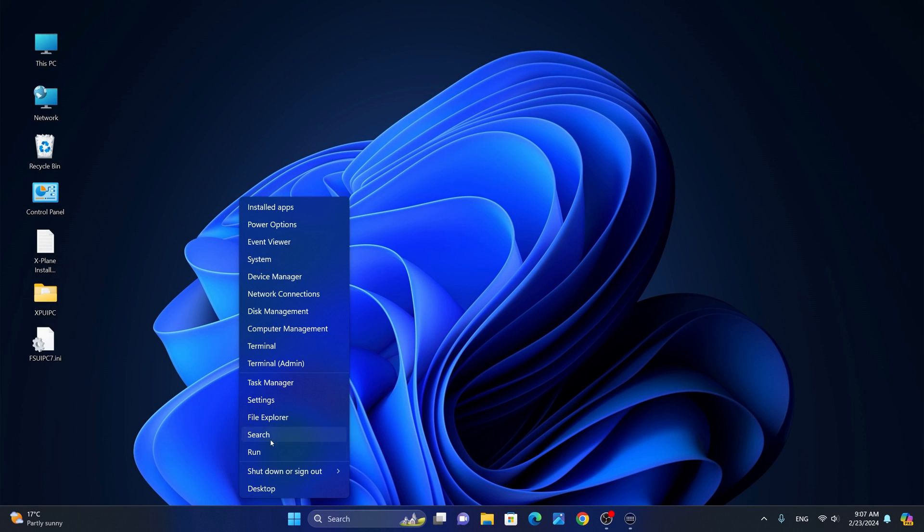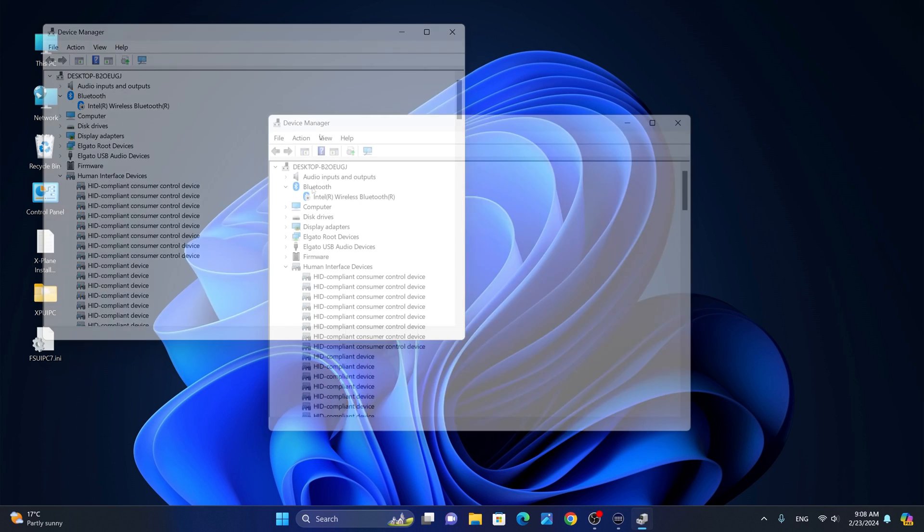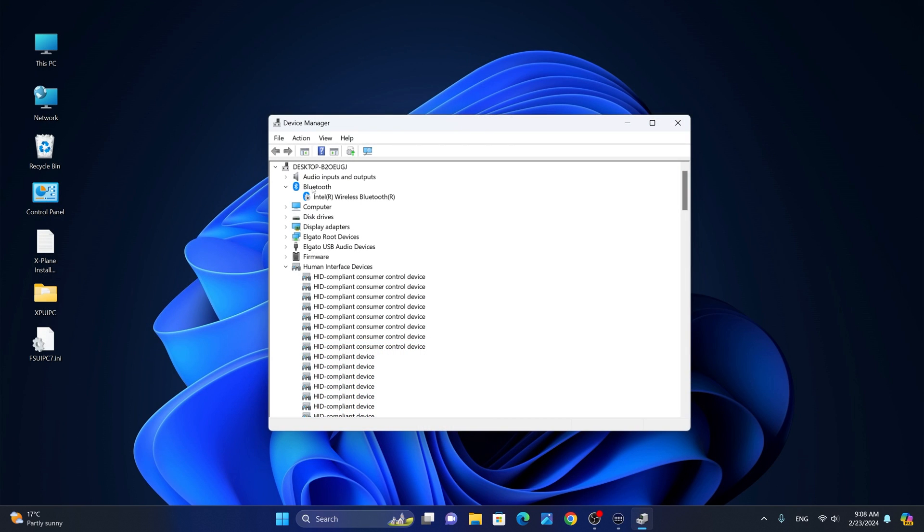Next, we're going to go to the device manager. From the device manager, we're going to locate the Bluetooth device if equipped and we are going to disable wireless Bluetooth. If you are not using Bluetooth for any purpose, it is highly recommended that you disable the device. Please do not uninstall it as it will be reinstalled at the next restart. Just make sure that you disable the device.